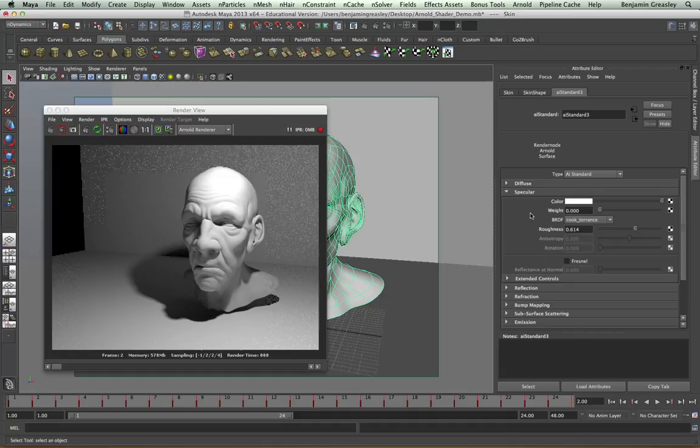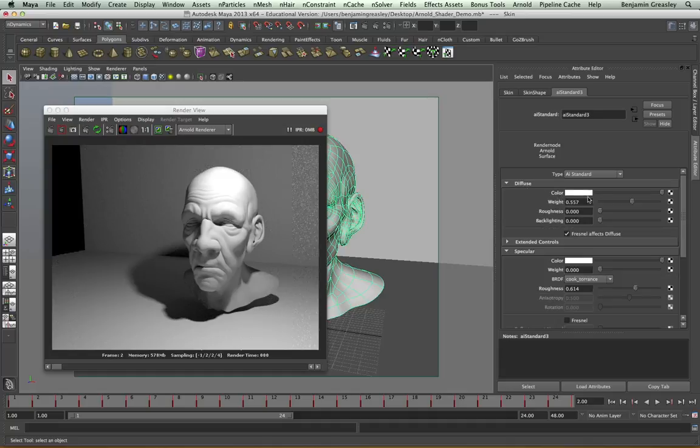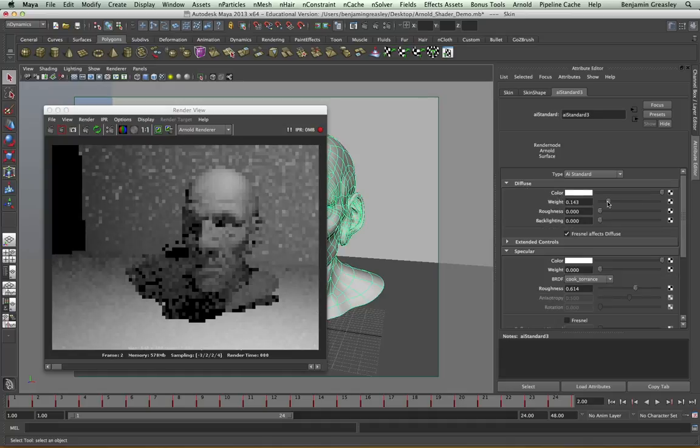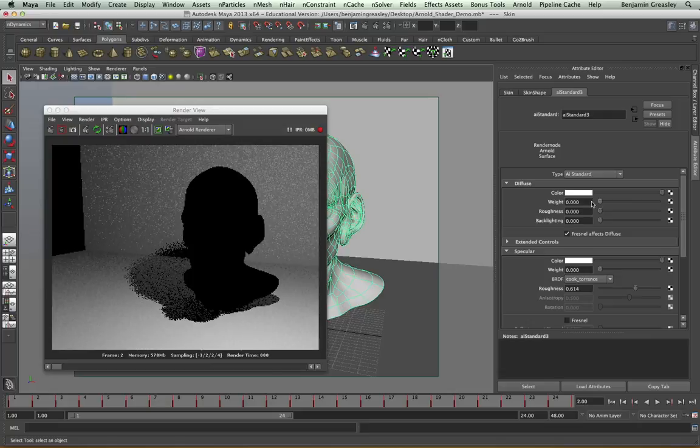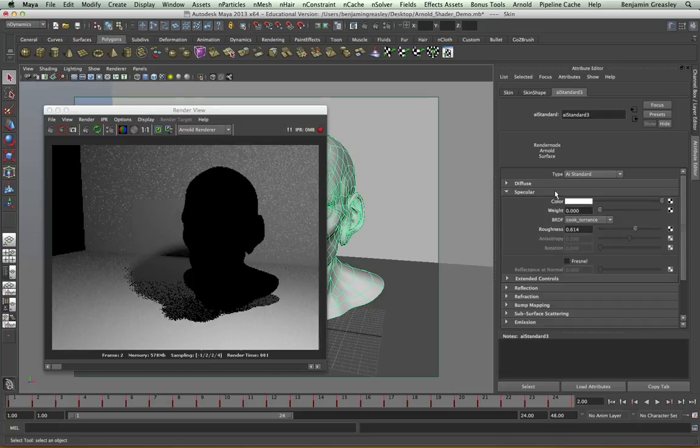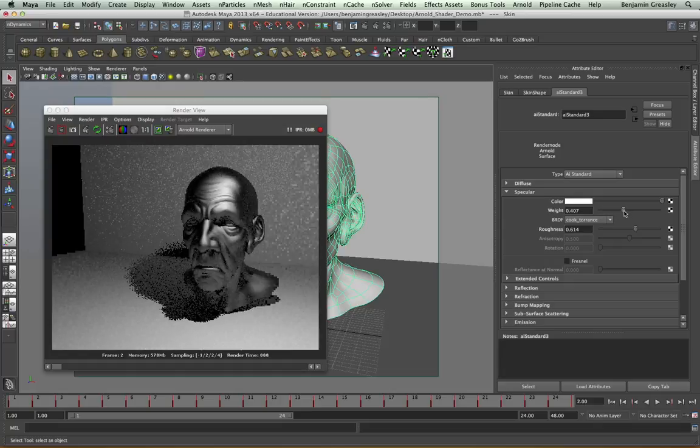The specular controls rough reflections within our scene. If I turn my diffuse weight down to 0, so we have a black object, and then start to increase my specular weight, we'll see how this looks. Giving us nice specular reflections.